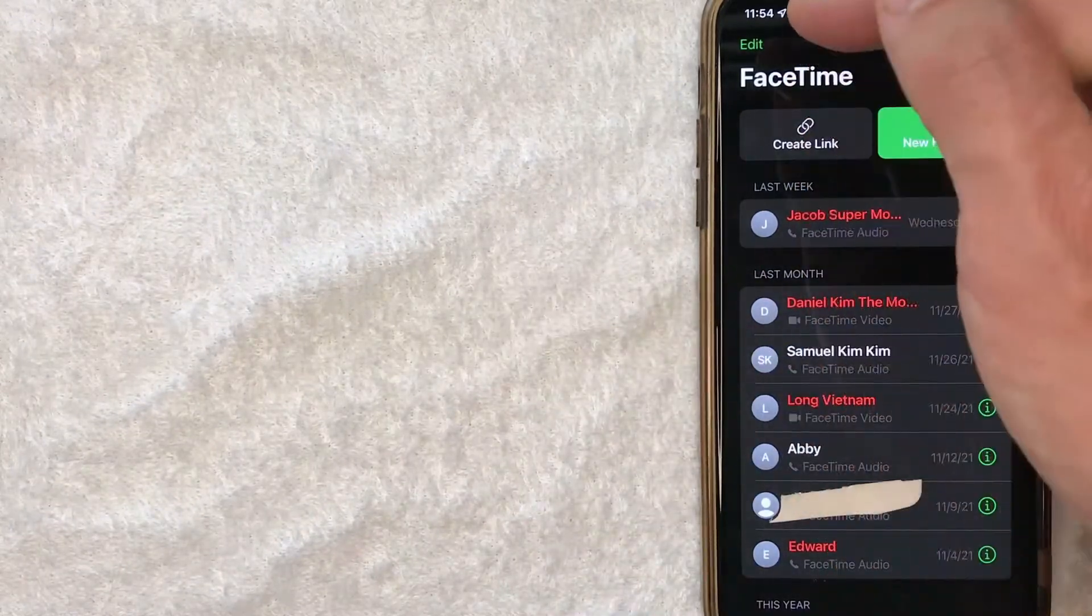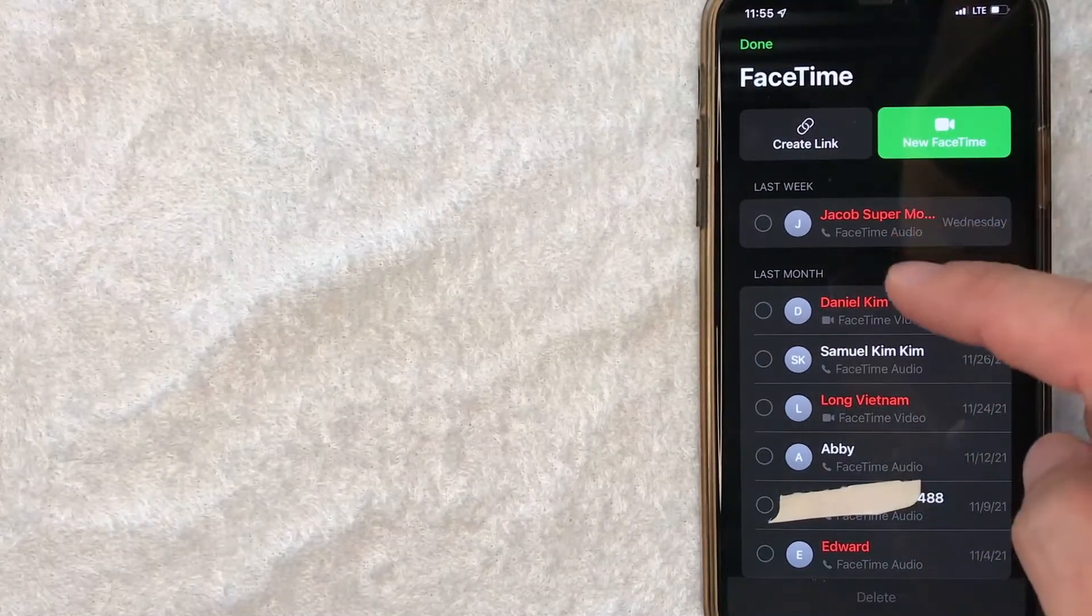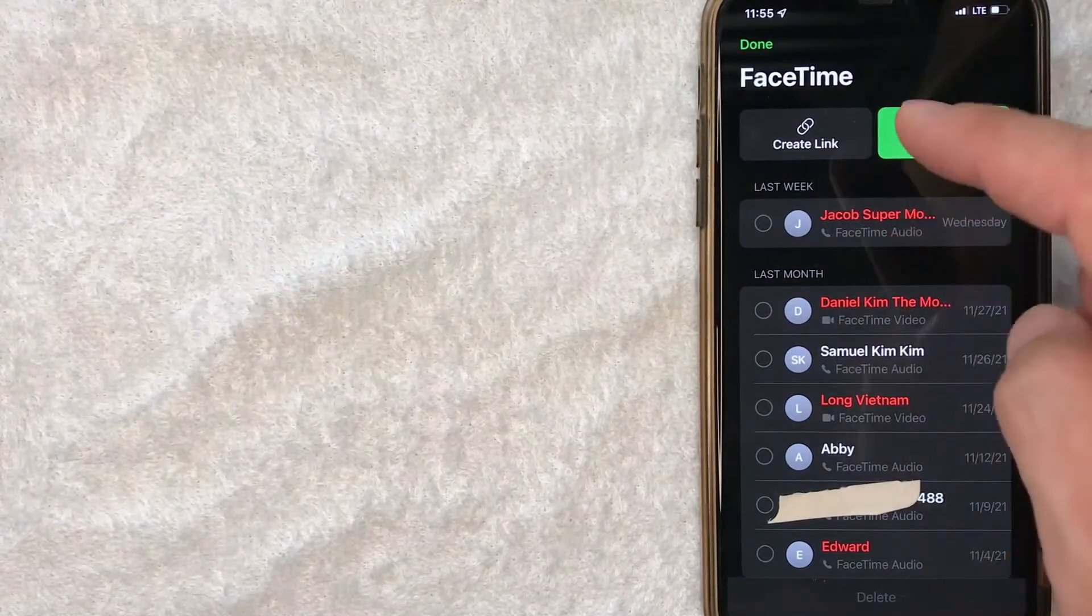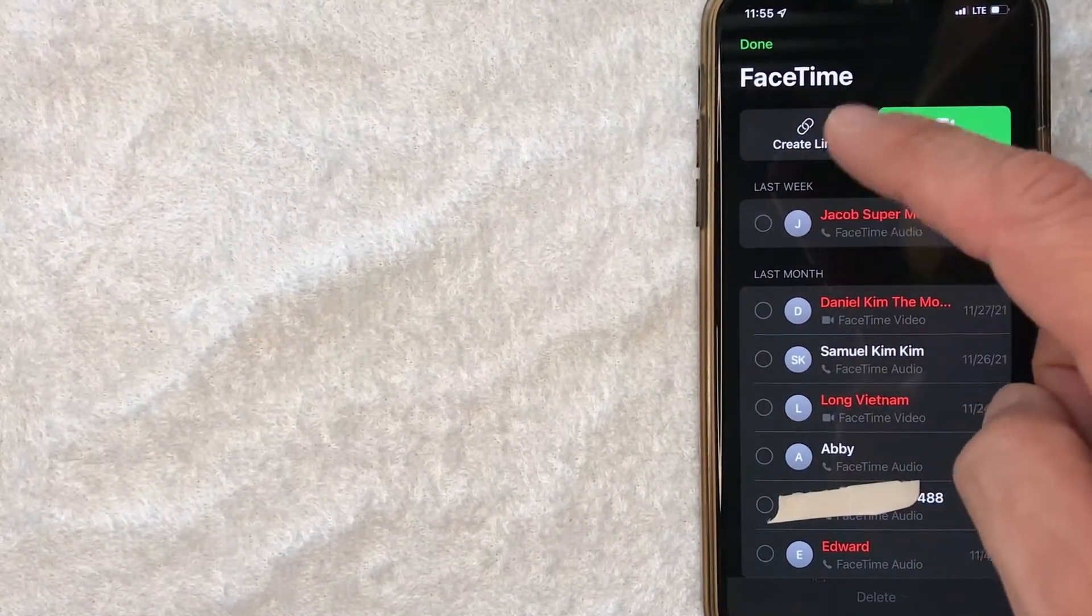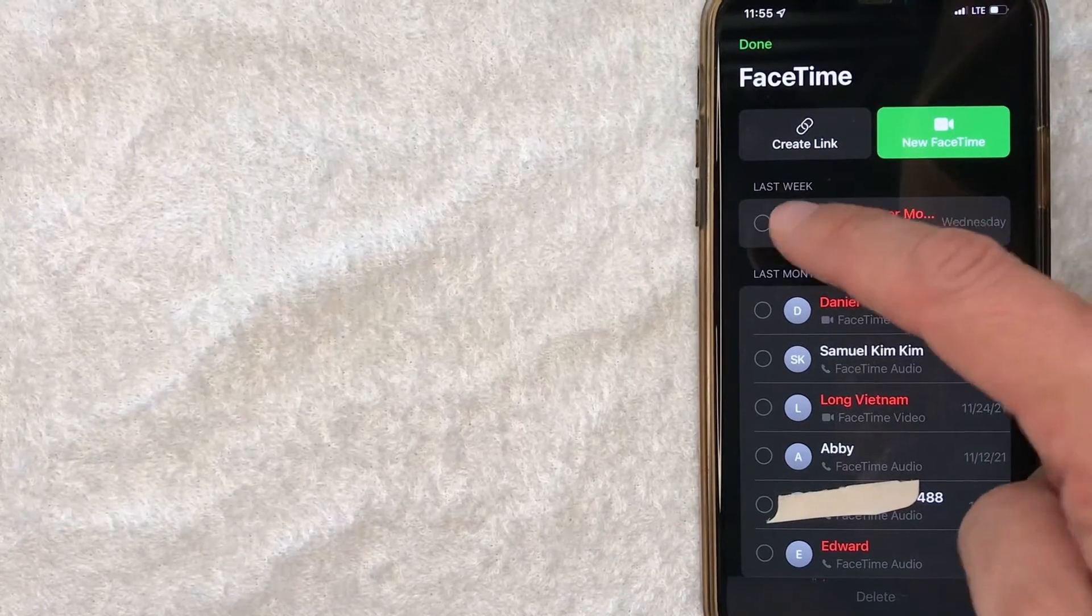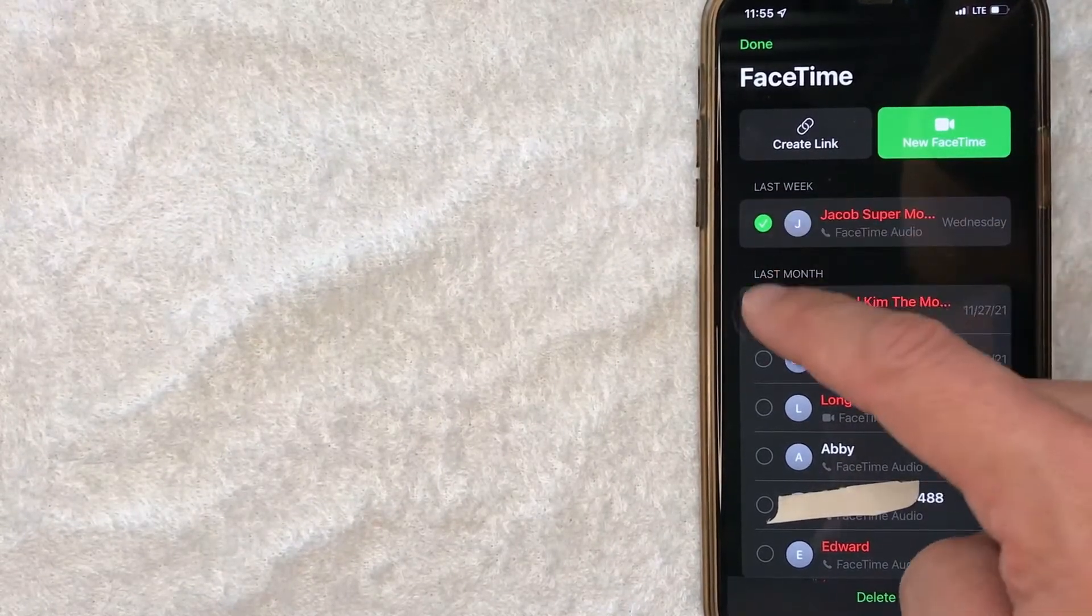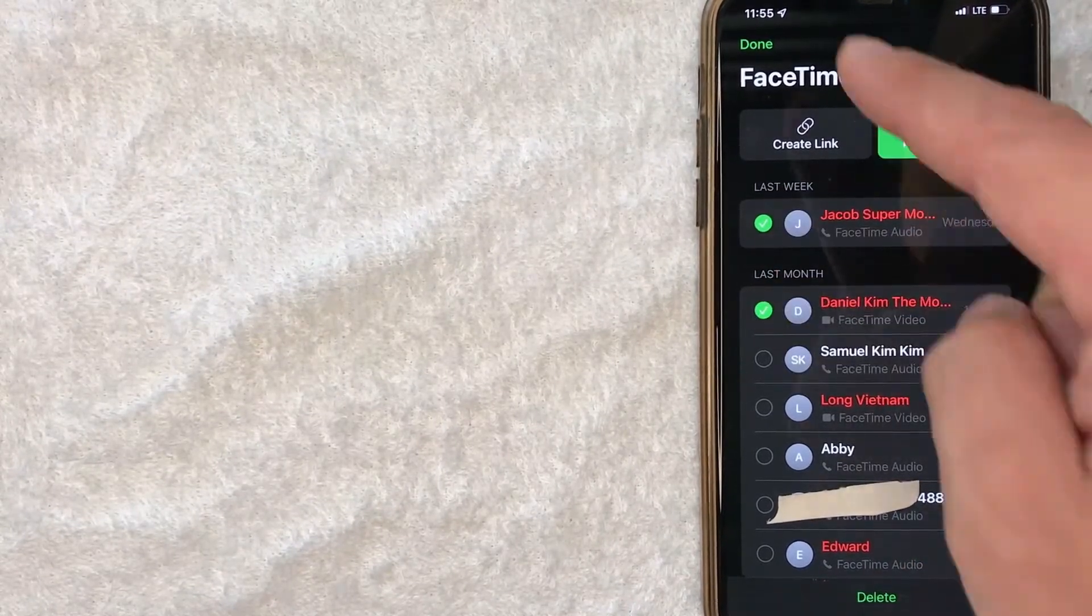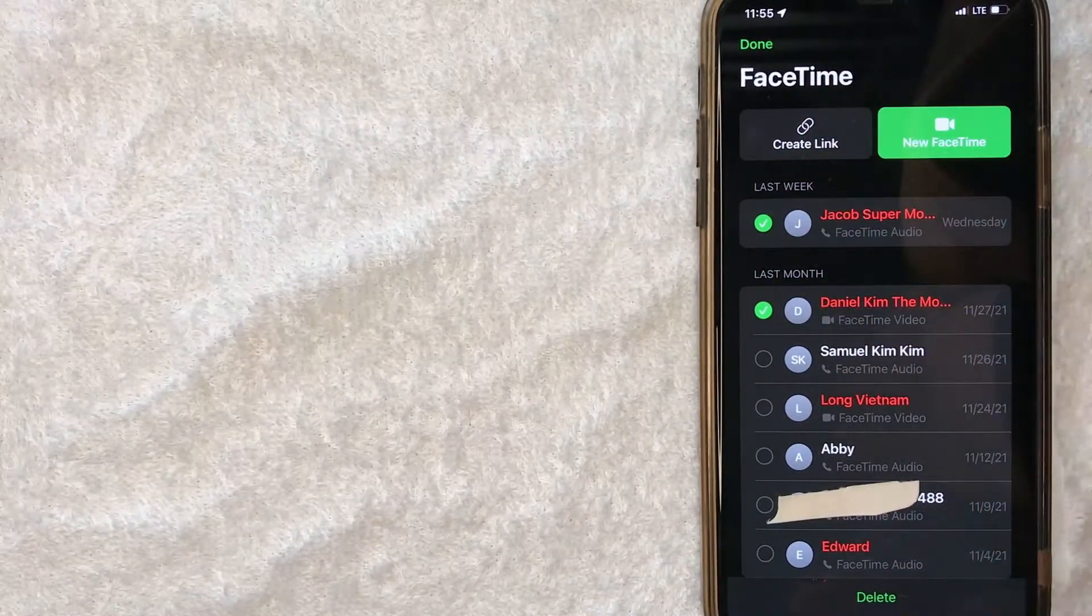Or you can click on this Edit button here on the top left. Once you click there, then you can go ahead and check which calls you would like to delete, so you can delete multiple at once. For example, delete this one and this one.